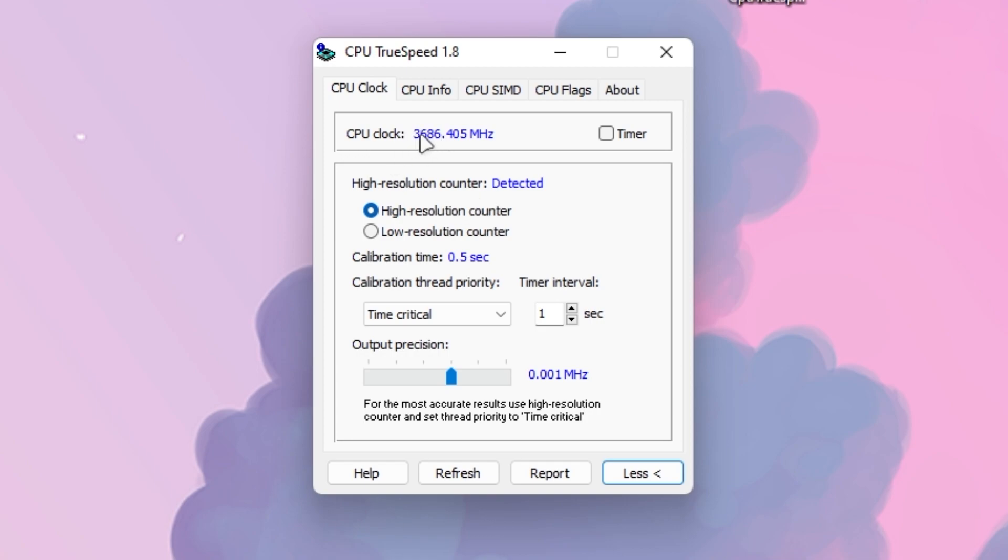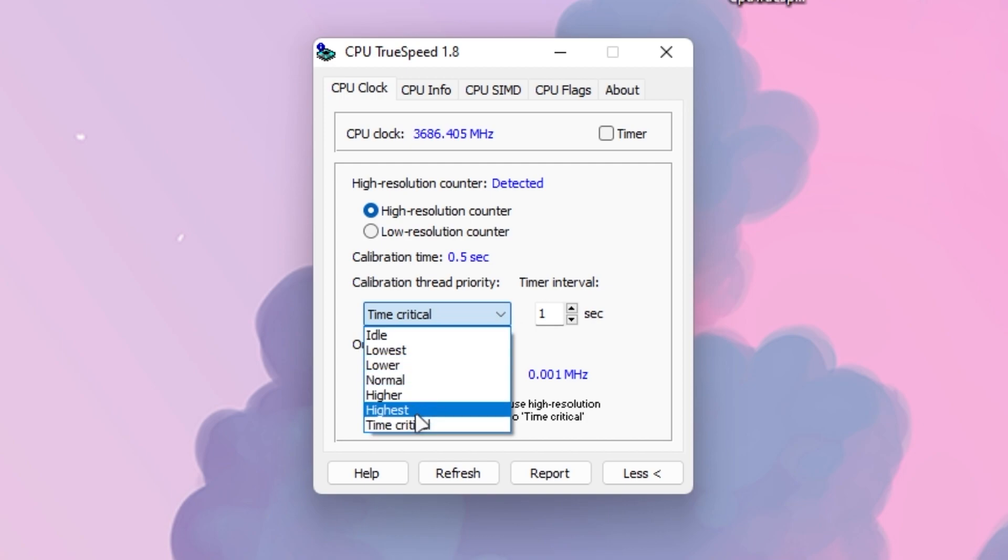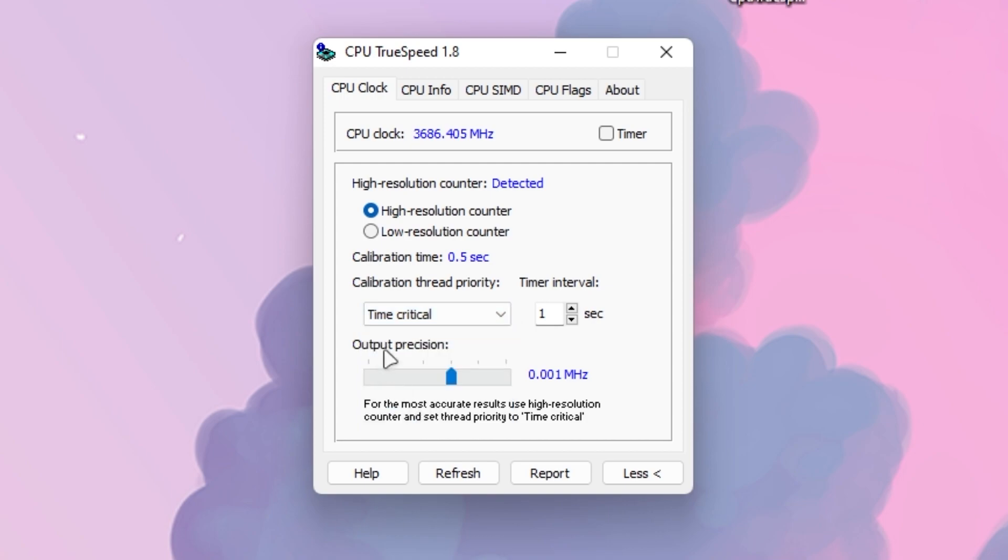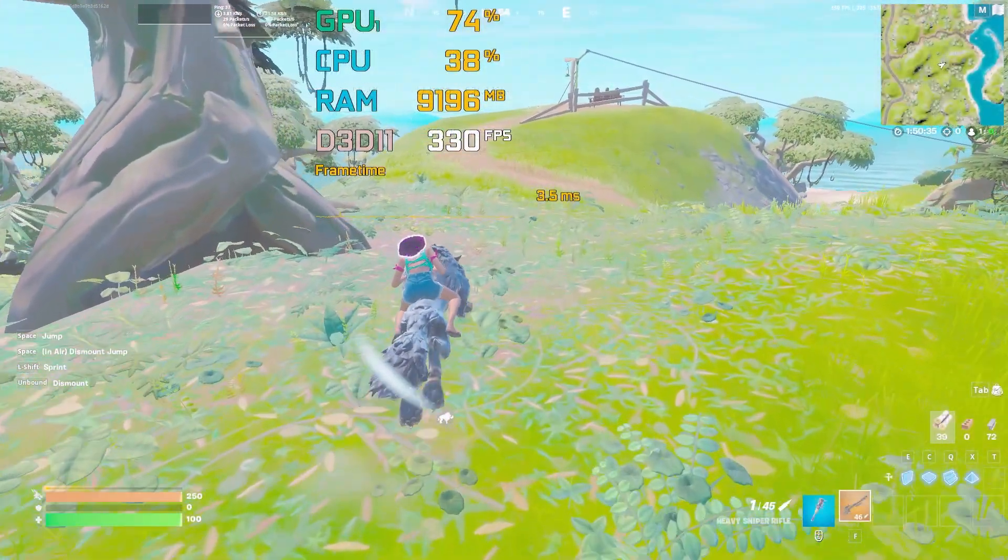Here you can see my core speed. You need to set this to high resolution counter, which is also detected here. Then go to calibration thread priority and set it to time critical for the best performance of your PC. Then here is the output precision - set it to 0.001 megahertz. Once you're done, check mark this box.